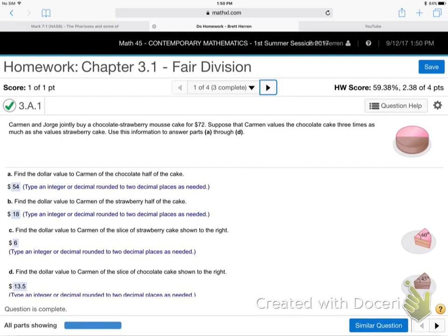Okay, so here we go. I encourage you to take notes — this will be the exact same kind of question you get, just with different numbers. This is number one in section 3.1. We're going to do chapter 3 this week, chapter 4 next week, then a practice exam, then the real exam. Carmen and Jorge jointly buy a chocolate-strawberry mousse cake for $72. Carmen values chocolate three times as much as she values strawberry. Find the dollar value to Carmen of the chocolate half of the cake.